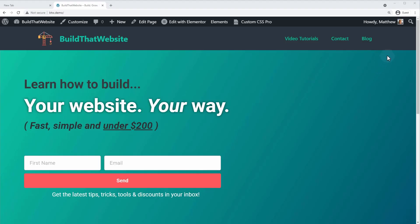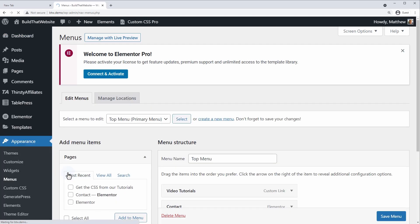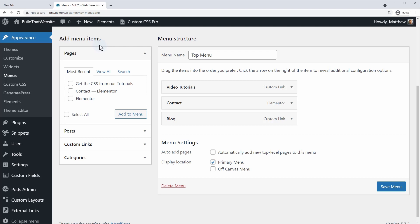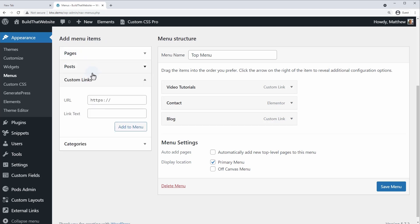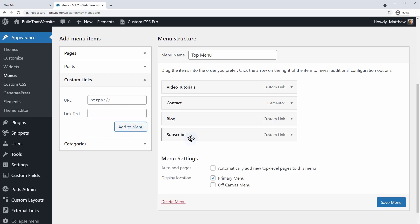First we need to add the link to the menu that we want to turn into a button. To do that we're going to go to the dashboard, go to Appearance and then Menus. The type of menu item you add might depend on whether you're linking to an internal page or an external resource, but we're just going to use the custom link in this example. I'm going to make it a link to YouTube and use 'Subscribe' as the link text, then position it at the end of the menu.